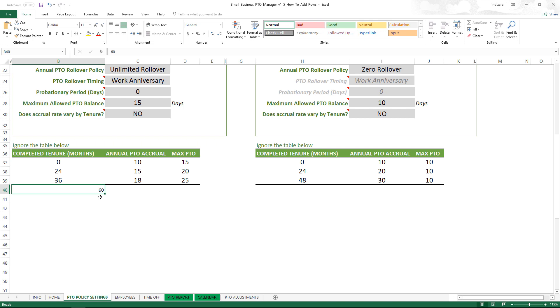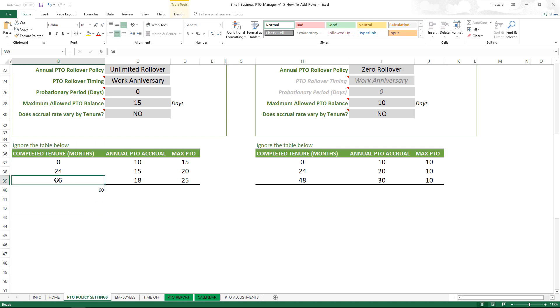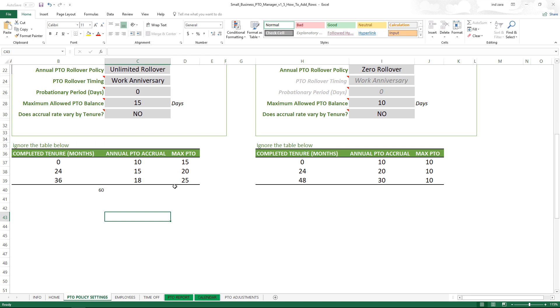What has happened here is that this 60 has not been added to the tenure table. How would I know that? One way would be you see the border here, the thick borderline, and that did not change - it's still after row 39, so row 40 is not part of this table.